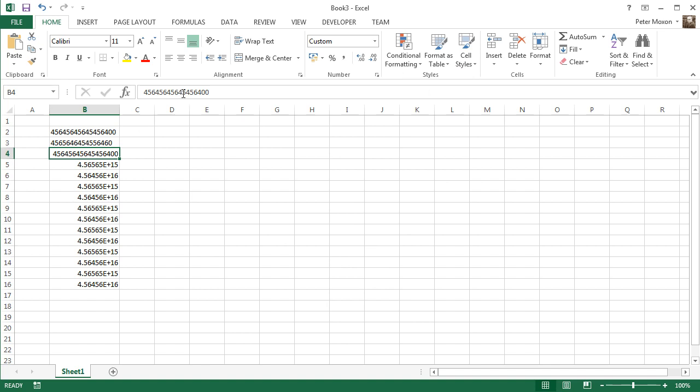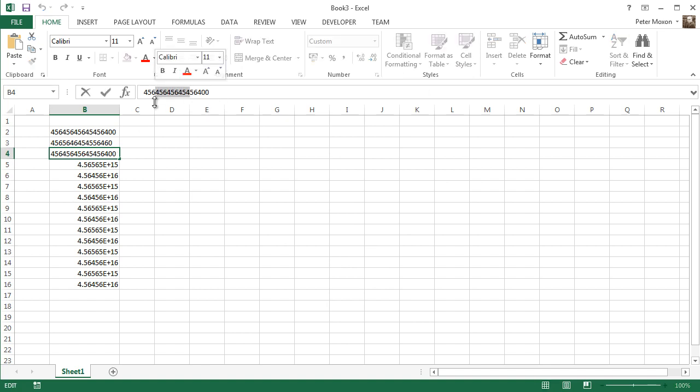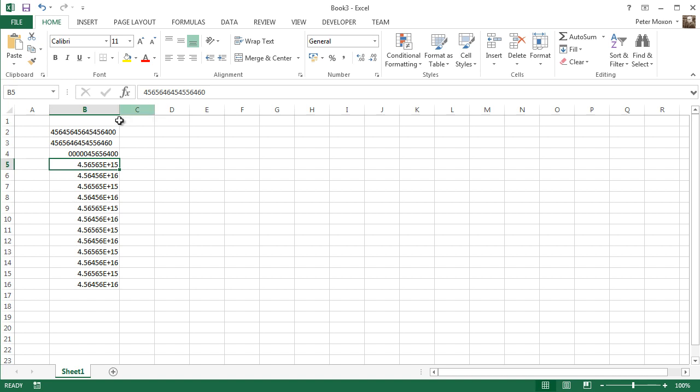Now if my number doesn't have thirteen characters, choosing that special formatting actually sticks leading zeros on the beginning and gives you thirteen characters. But that still might not be what you want. You might just want to import all your data and have it display like this. So what you need to do in that case is go to data,